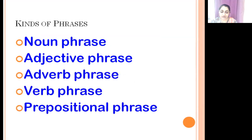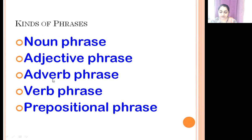There are five kinds of phrases. Phrases act as parts of speech: Noun phrase, Adjective phrase, Adverb phrase, Verb phrase, and Prepositional phrase.